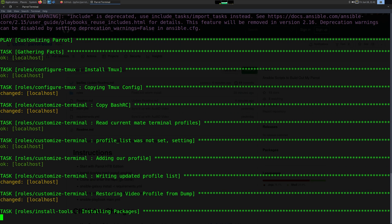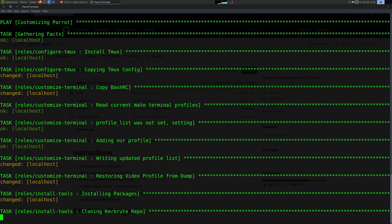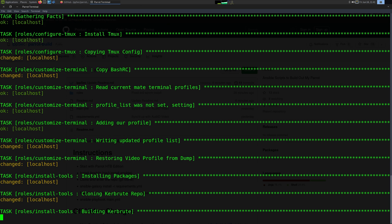You can see it's doing tmux, configuring it, copying bashrc. Now it's installing packages, so it's pretty much on autopilot from here.